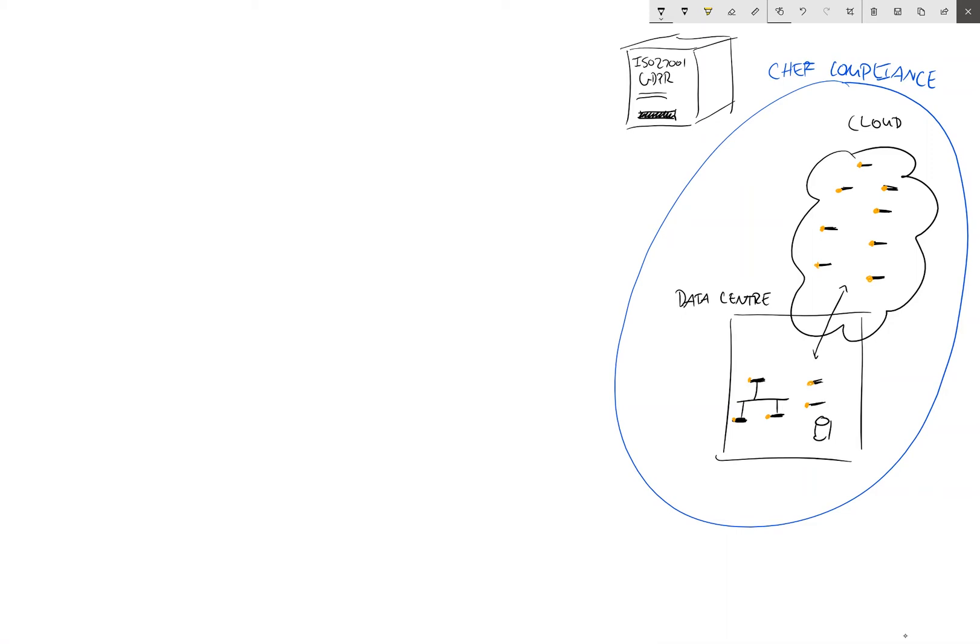If we think about GDPR, if we're designing systems that are private by design, we really need to always be checking whether or not our systems are in a state that's going to ensure the privacy of our customers and users' data.